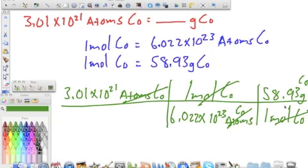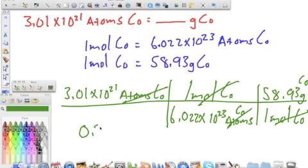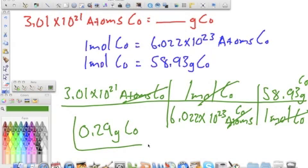Moles cancel and we're left with grams of cobalt, which is what we want. So we multiply 3.01 times 10 to the 21st times 1 times 58.93, all divided by 6.022 times 10 to the 23rd, and we get an answer of 0.29 grams of cobalt.